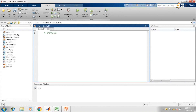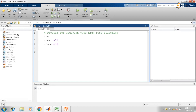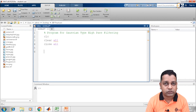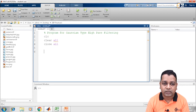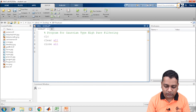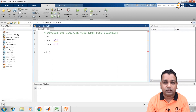So this is a program for Gaussian type of high pass filtering. We begin with first of all CLC, then clear all, close all. Now we require an image so that we can perform this type of filtering. If you check the current folder here, we have several images: autumn.tif, baby incredible.png, lena.jpg, mina.jpg. From these images, we shall be taking one as the input.